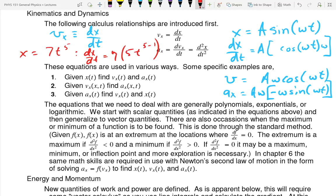The velocity would be zero, because the derivative of a constant is zero. You can use the polynomial rule: x equals 7 is the same as x equals 7t to the zero power. When you take the derivative, you bring down the zero, giving you 7 times 0, which makes the answer zero.